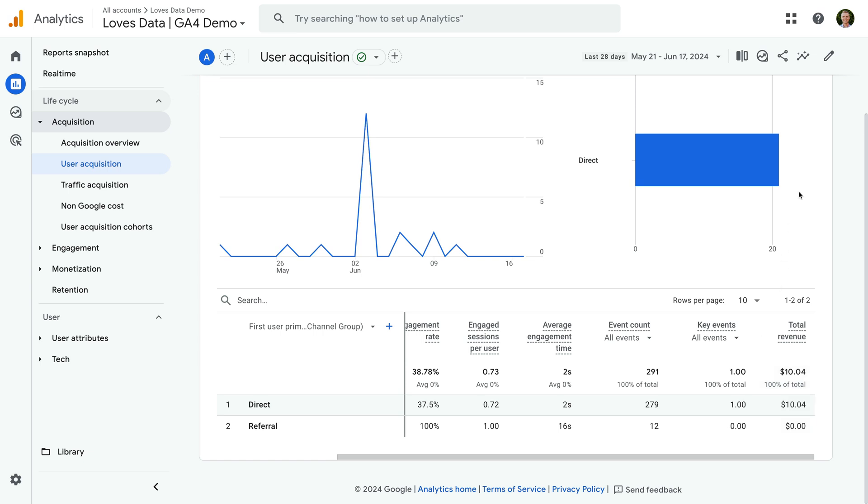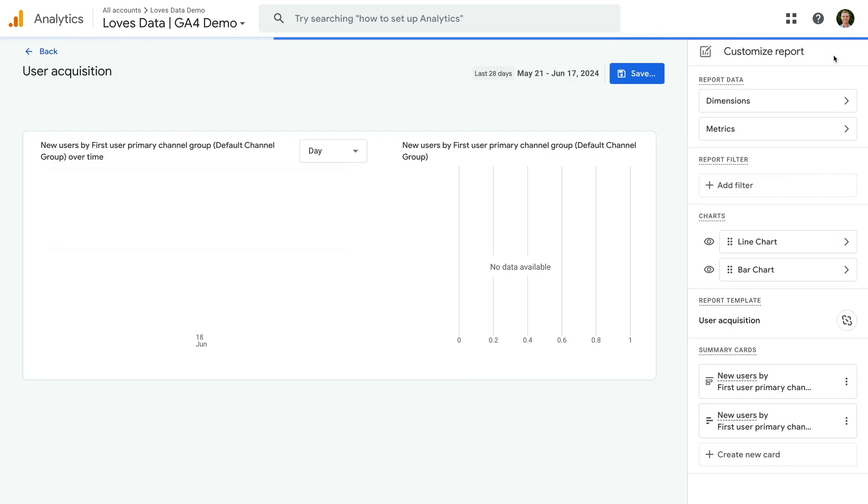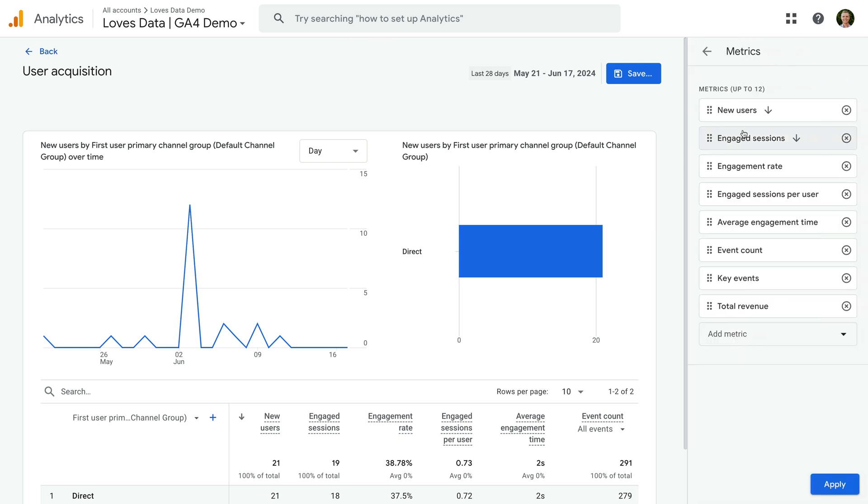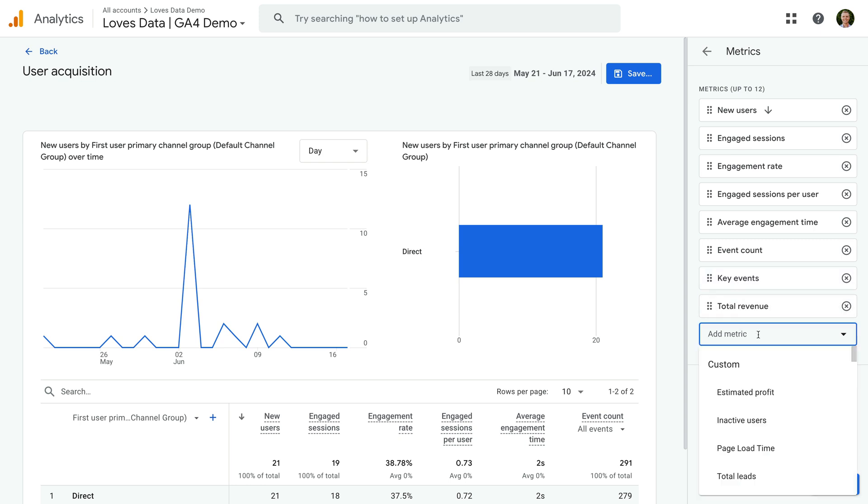Now let's select metrics on the right. We can see all of the metrics included in the report, and at the bottom is the option to add a metric. Let's select this and now let's search for and select user key event rate. We can also reorder the metrics in the report.